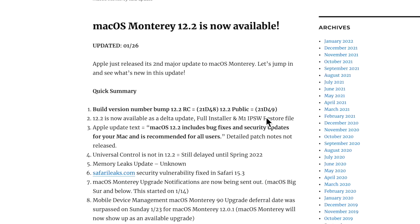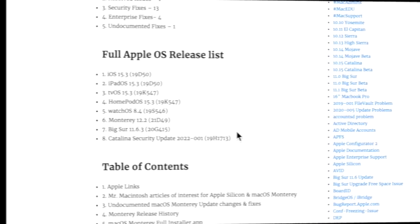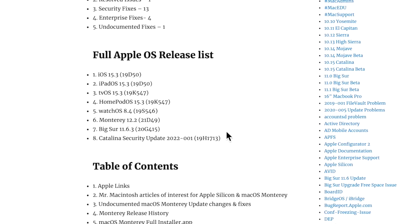Along with macOS Monterey, Apple did a full drop of all the OSes including iOS, iPad OS, tvOS, HomePod OS, watchOS, Big Sur, and Catalina security update. They all got a version bump, so it wasn't just macOS Monterey. So if you did update to the RC with those, make sure you check your software update again to get to the latest build version.